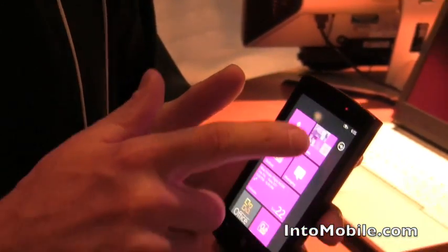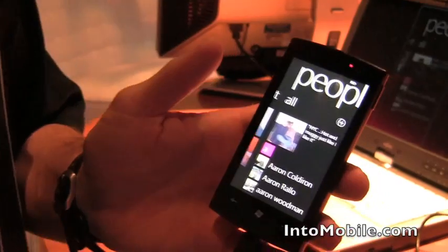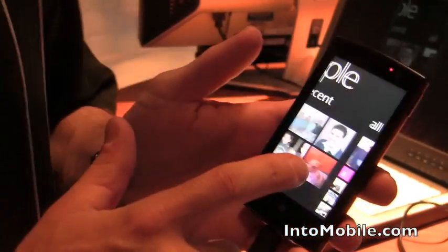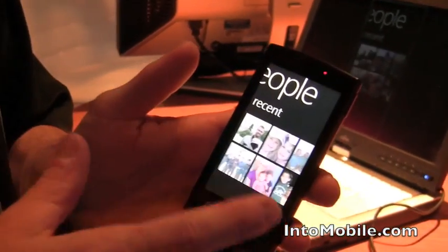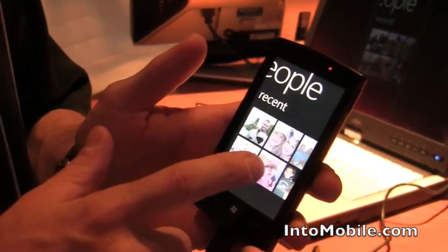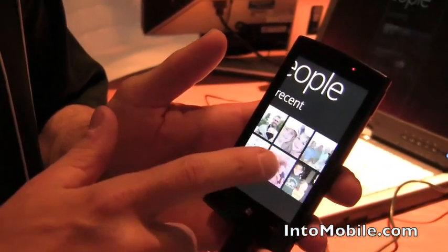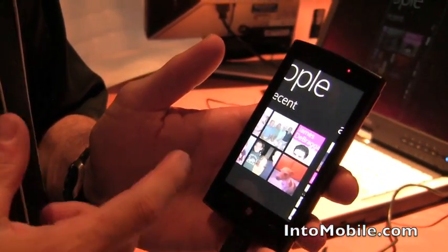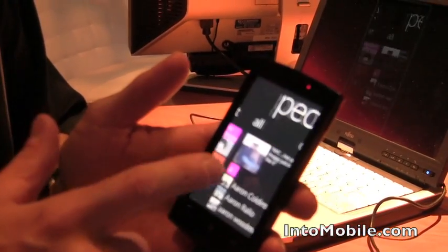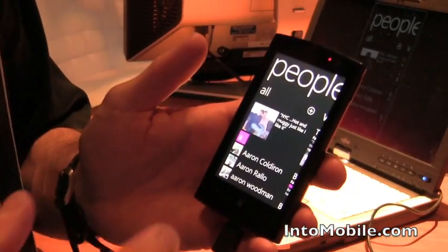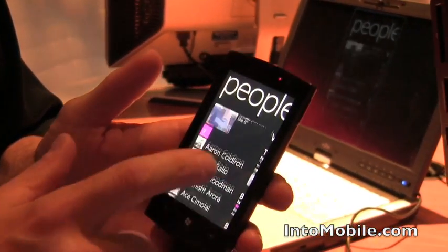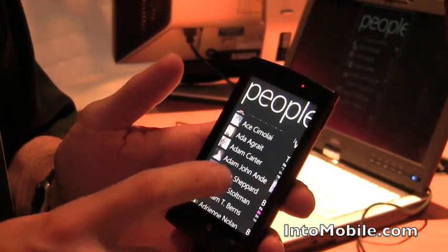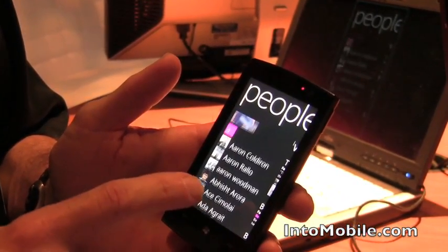Here you can see all of my people. The first thing it shows you is your recent people. I've got people in here that I've contacted recently, and I've got all of my people. I can flip across and have a look at all of my people.